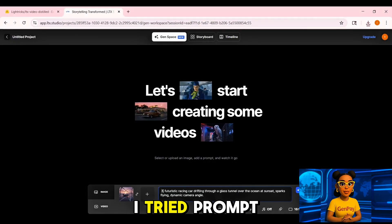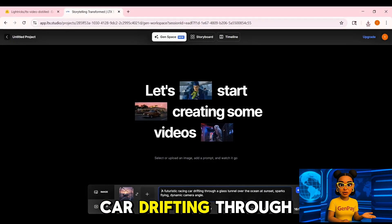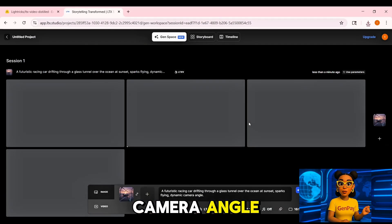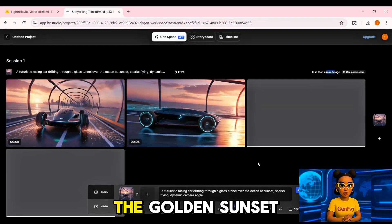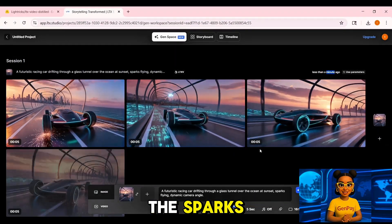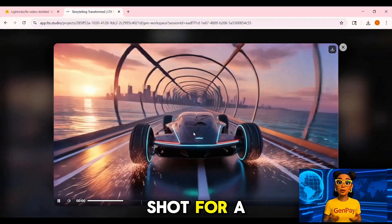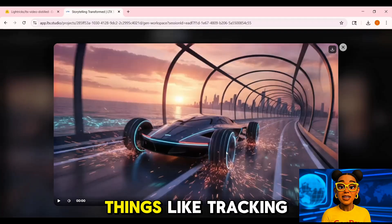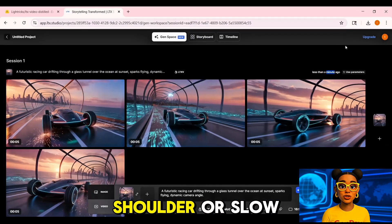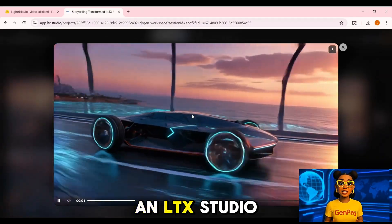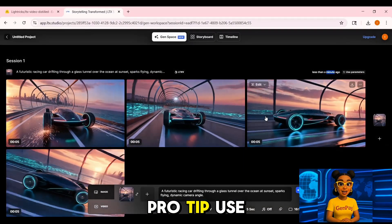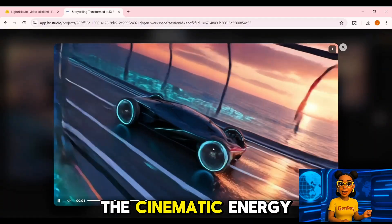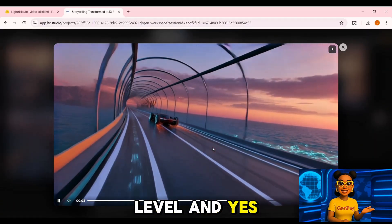Here's the scene I tried — prompt: a futuristic racing car drifting through a glass tunnel over the ocean at sunset, sparks flying, dynamic camera angle. The reflections on the glass, the golden sunset, the sparks, the speed — it honestly looked like a trailer shot for a big-budget sci-fi movie. The magic here is you can add camera directions like tracking shot, over the shoulder, or slow pan upward, and LTX Studio actually listens. Pro tip: use this for your intro scenes, the ones that hook your audience instantly. The cinematic energy is on another level — and yes, it's free.